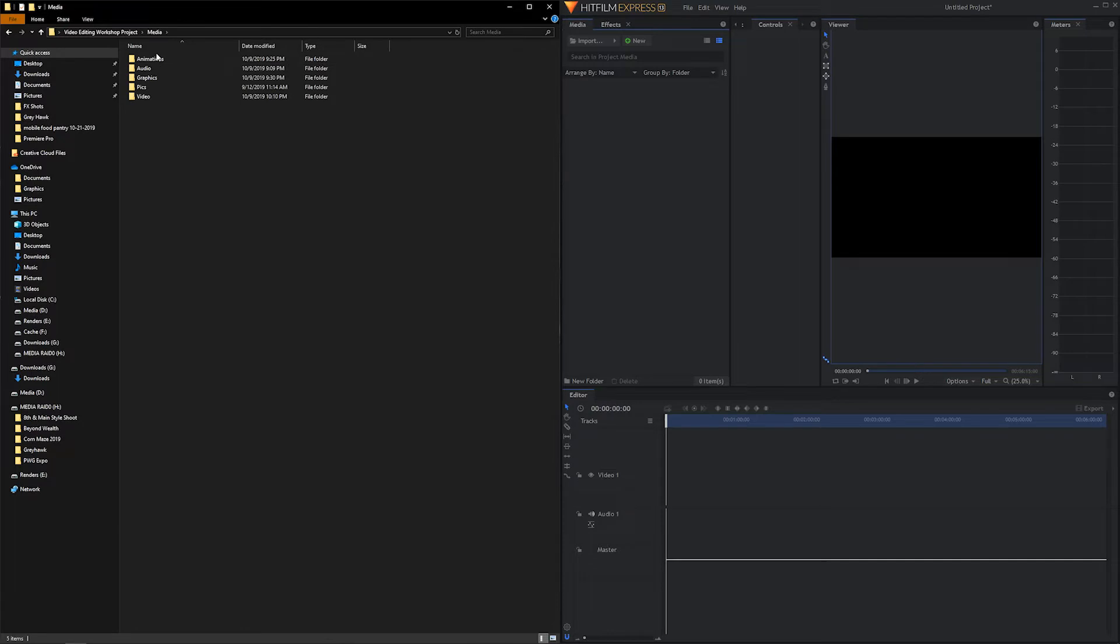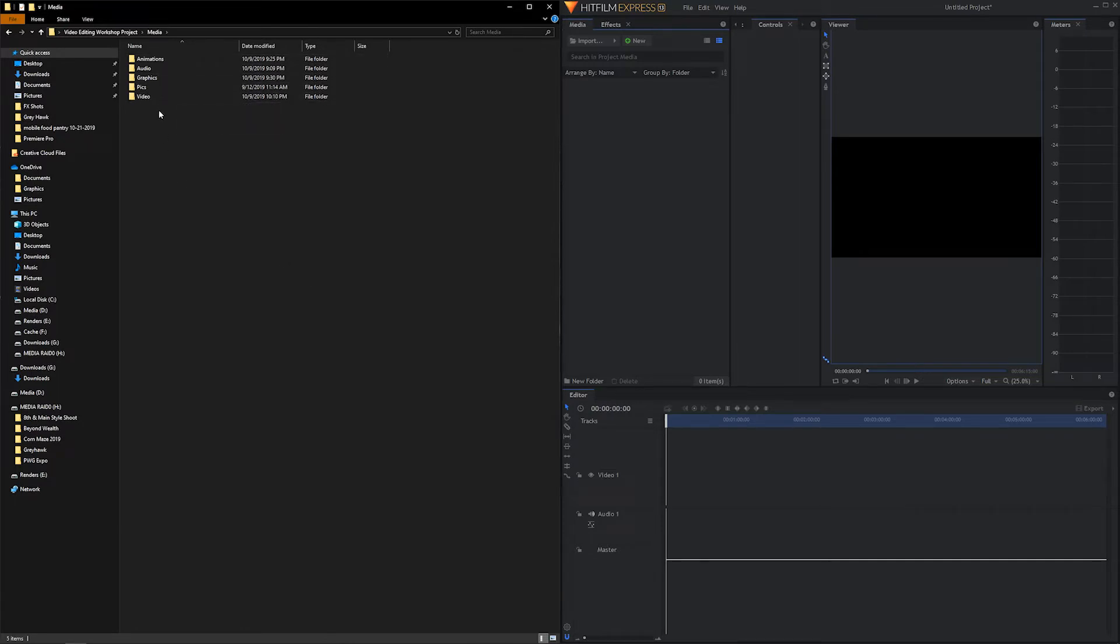I'm going to open up my media folder. And I see that I have animations, audio, graphics, pictures, and video. I want to replicate this folder structure over here.